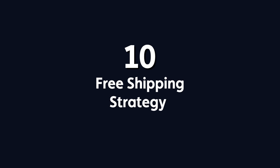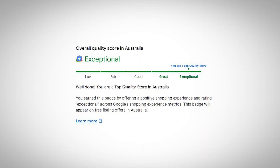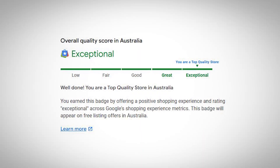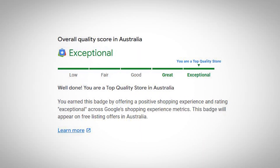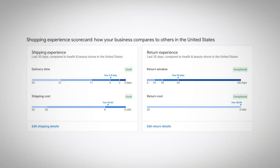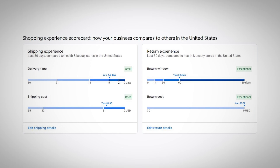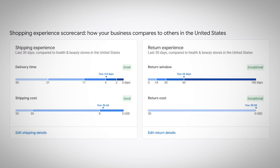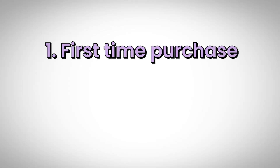Point number ten: Free Shipping Strategy. Your shipping strategy is a huge part of how Google rates your store — it's a factor in what Google calls the store quality scorecard, and can directly influence where you rank, how much your ads cost, and how many clicks you get. You can get creative with free shipping offers: first-time purchase deals, threshold-based offers, or coupon codes.